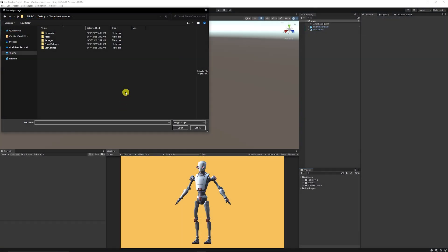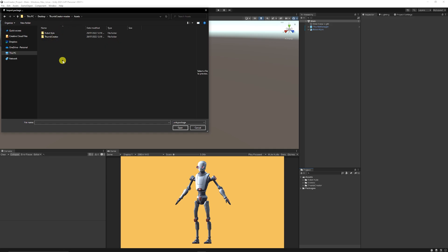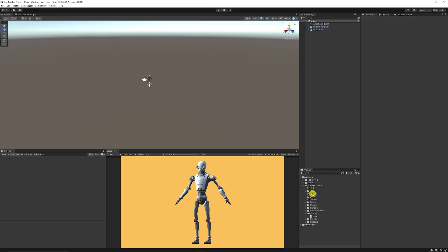Then when you're in Unity, you can go to import package, custom package, and then you can look at the thumbnail master, going to assets, and you can bring in the thumbnail creator and the cow robot if you really want. And then when you've got that, you can open up the thumb creator set of files and you can open up the main scene which is in the scenes folder.